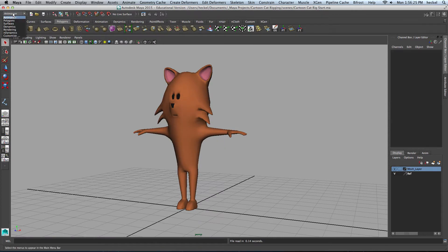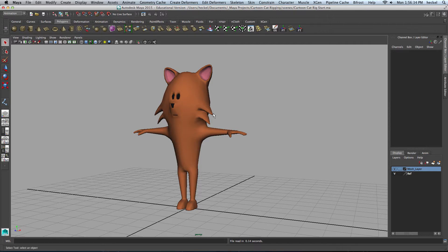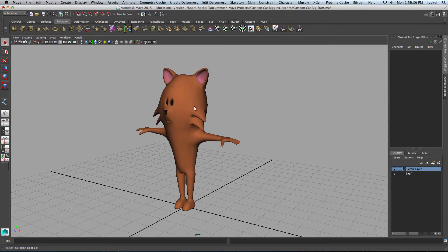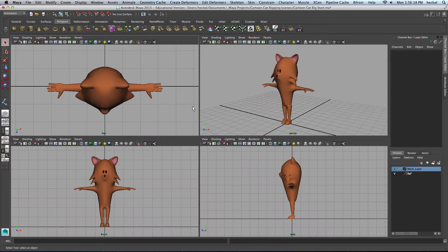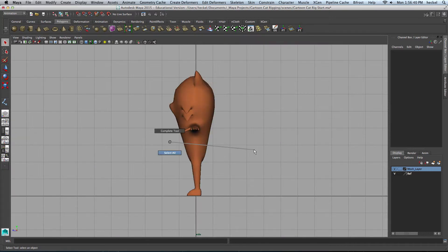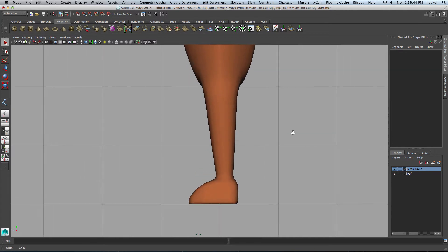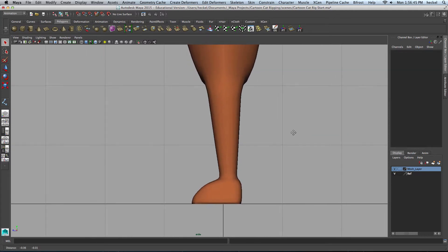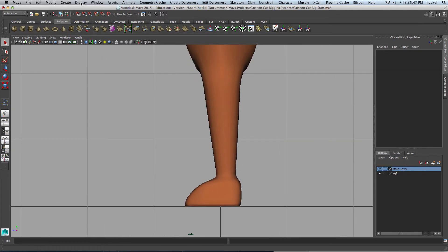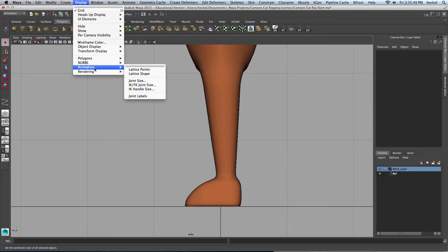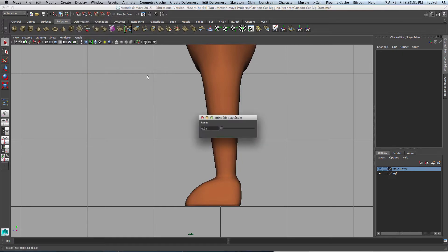Up here in the top left corner, make sure you're set to Animation — the module is set to Animation, not Polygons. That will give you the proper menu at the top of your screen. Now I'm going to tap the Space Bar, go over to my side panel, and start by zooming in on the leg. We're going to start there.